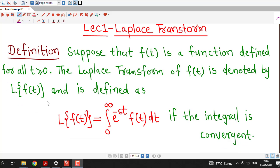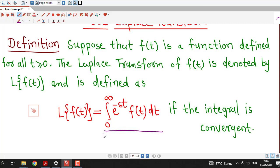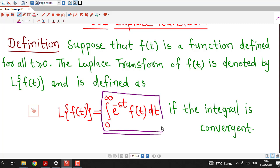For understanding Laplace transform, we require the knowledge of improper integrals, which we have studied in the semester 1 course of Mathematics 1. So if you are not familiar with improper integrals, you must watch lectures on improper integrals first to understand this definition.